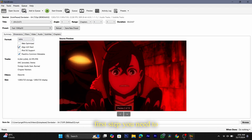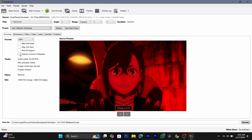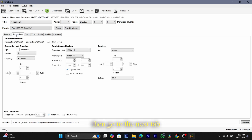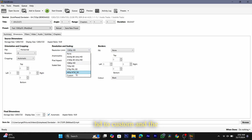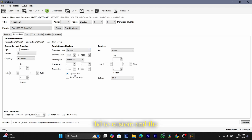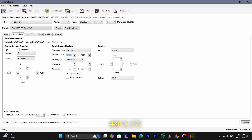In the summary tab, which is the first step, you need to uncheck all the options. Then go to the next step which is the dimensions tab. Here you need to change the resolution limit from 1080p HD to custom, and the maximum size should be set to 480 x 272.